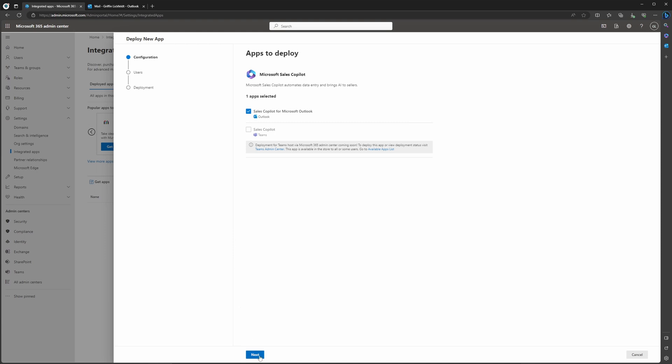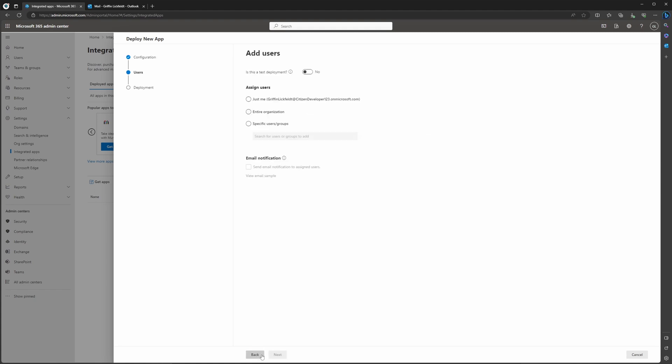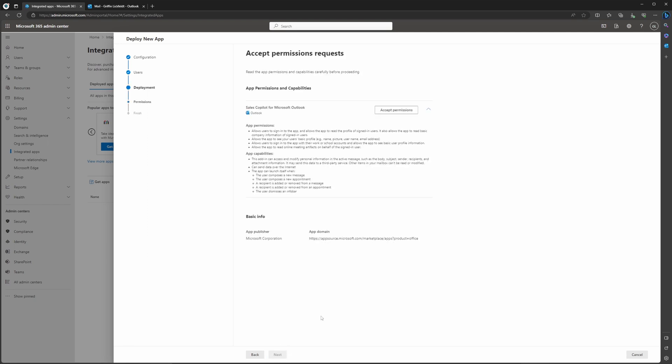We're going to go ahead and select Next so that we can get this enabled for Outlook today. Then you're going to have to assign users. For our example, we're going to select the entire organization. If you wanted to note that only certain users would have Copilot in Outlook, then you would have to select those users here.